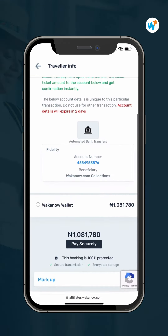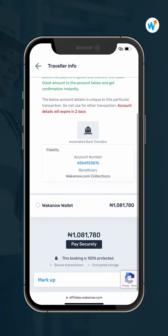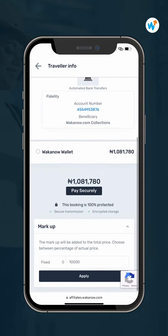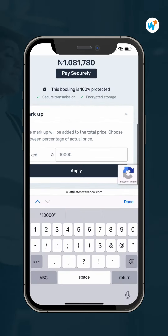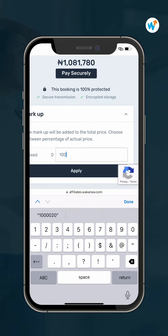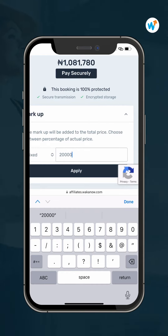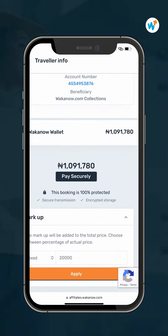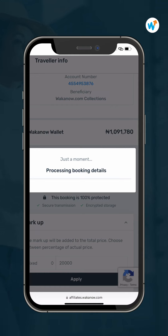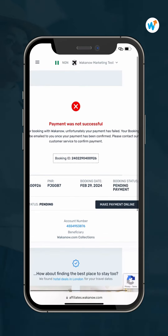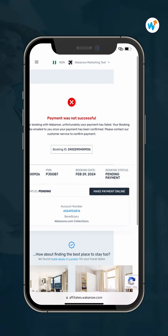Next, select your payment method, click on the markup icon and input your profit percentage or amount, and click on apply. Then proceed to pay securely.